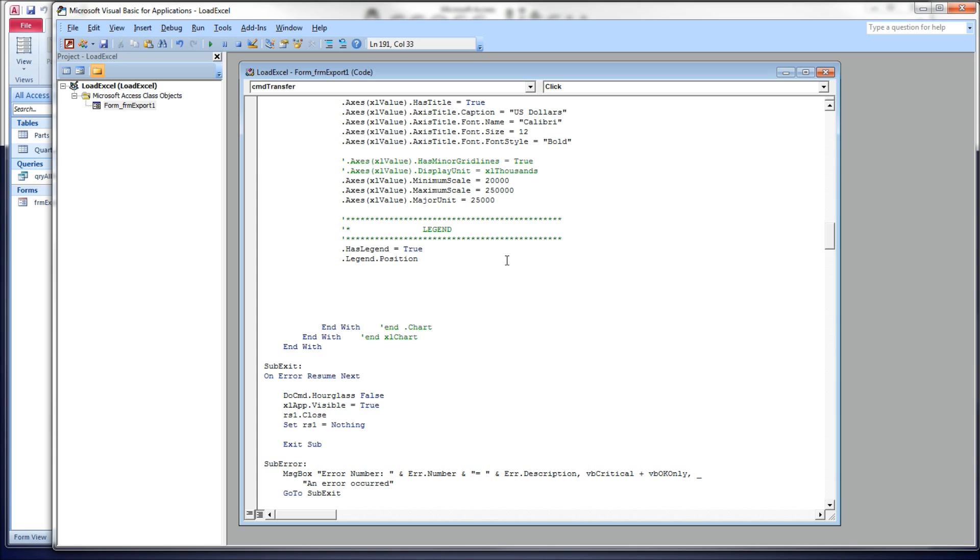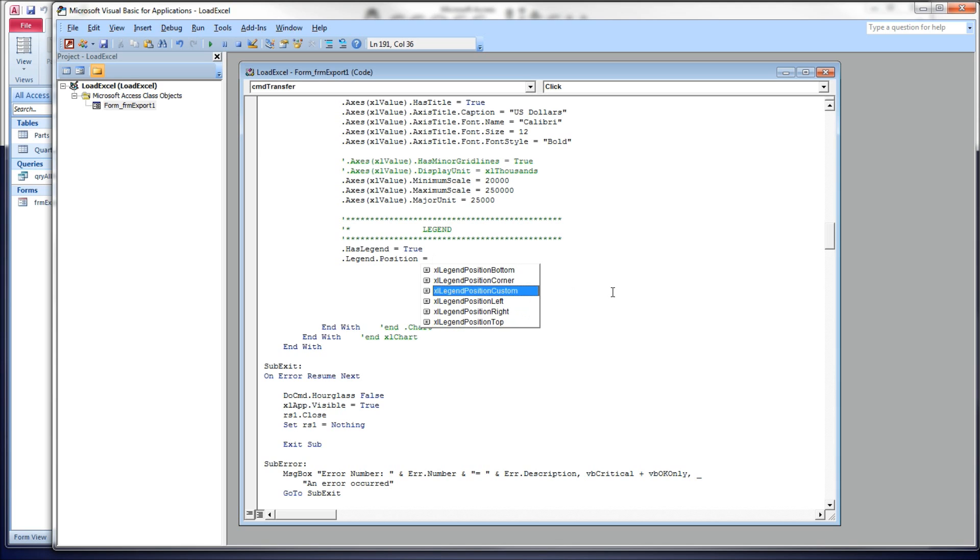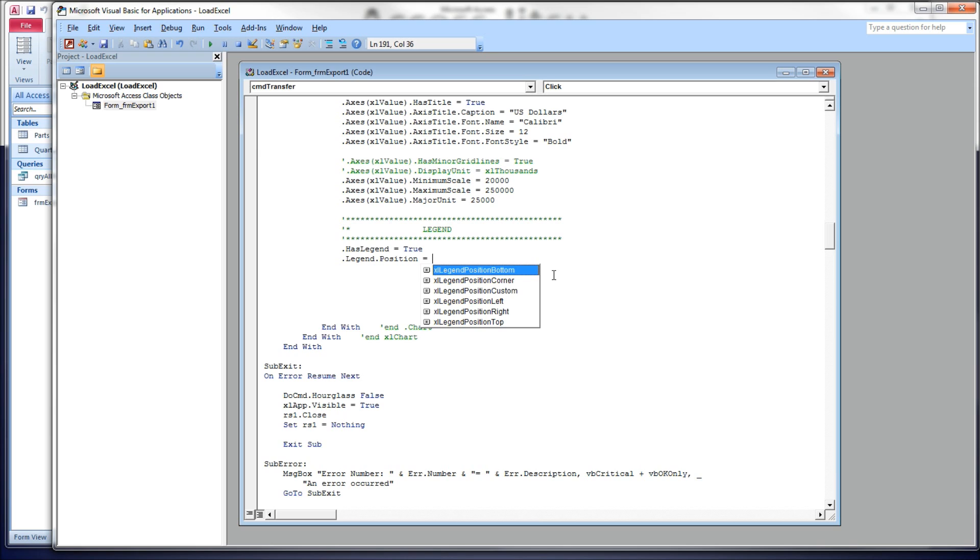The hasLegend.position property allows us to set it equal to a constant that Excel provides for us, and you can see there's bottom, corner, left, right, top. There's a custom item here that I've never had any luck in getting to work, although these others I think are sufficient. We can tweak these other positions. So these positions are kind of like gross positions. It puts them in the right area, and then you can tweak it further once you get it there.